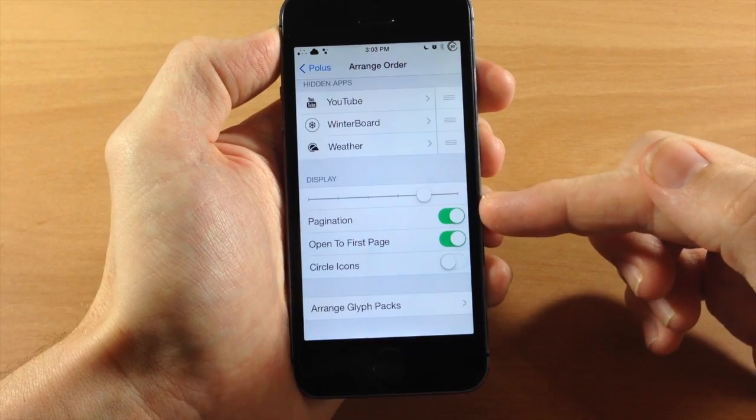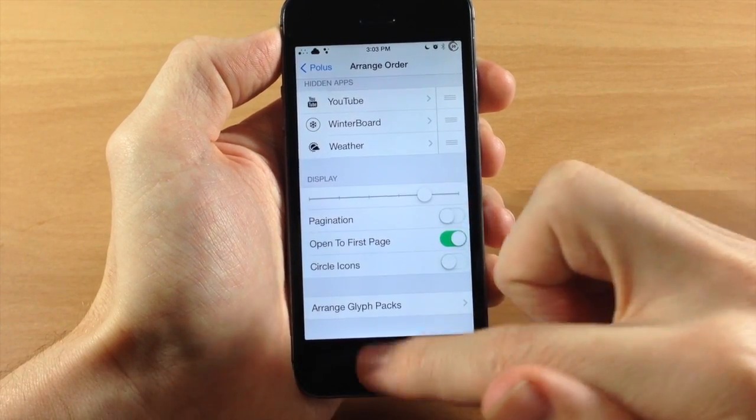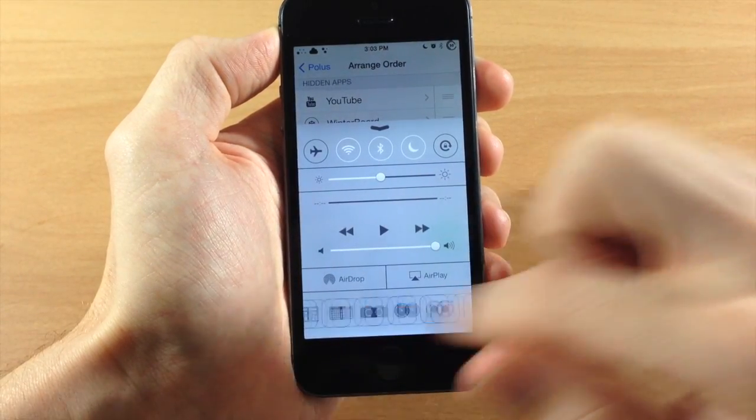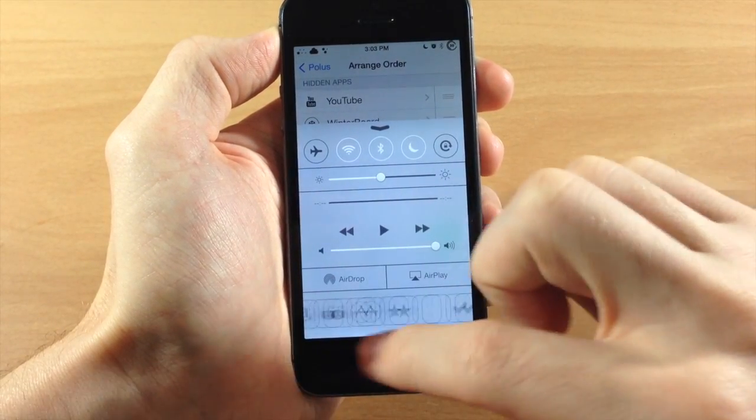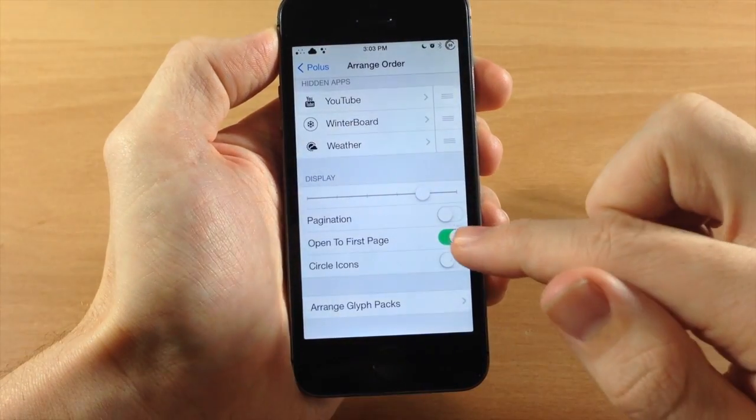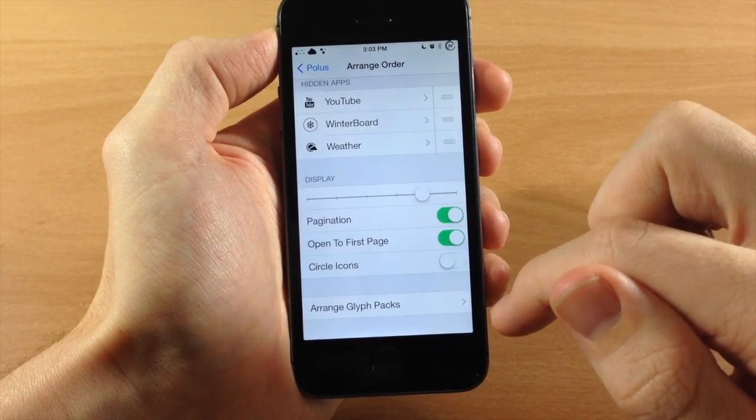You also have pagination that you can toggle on or off. So this is just going to turn off paging. So you can see right there, instead of each page, you swipe through with one page. You also have open to first page.